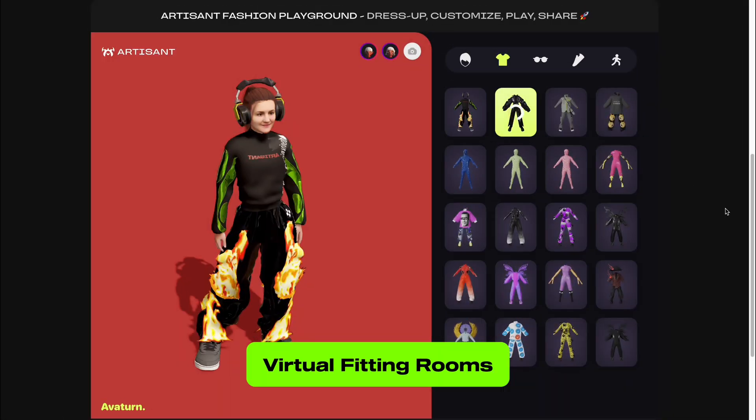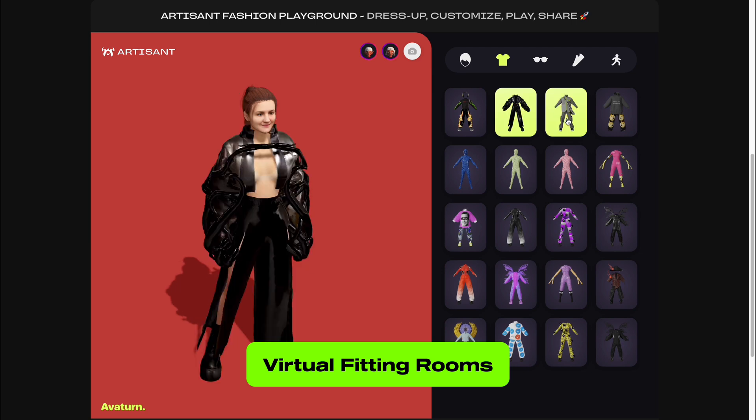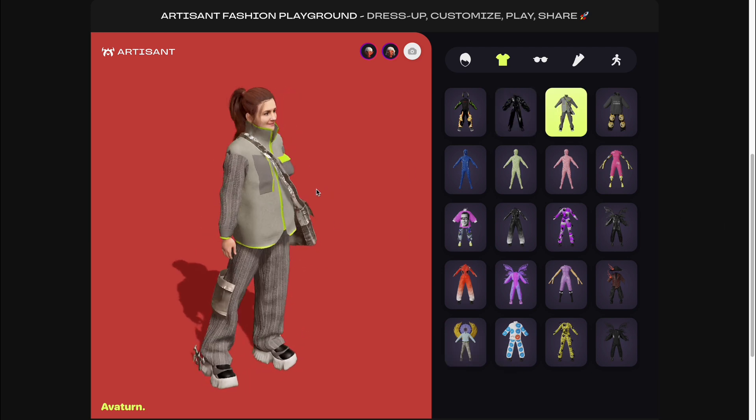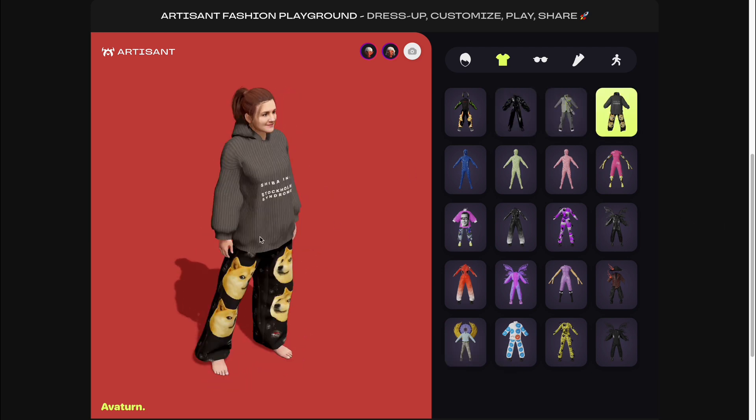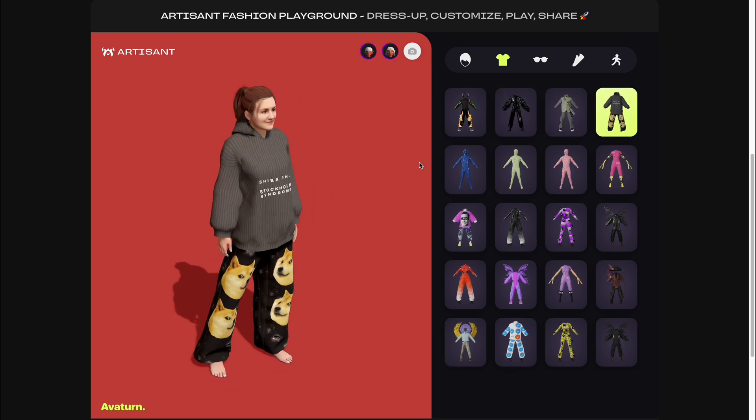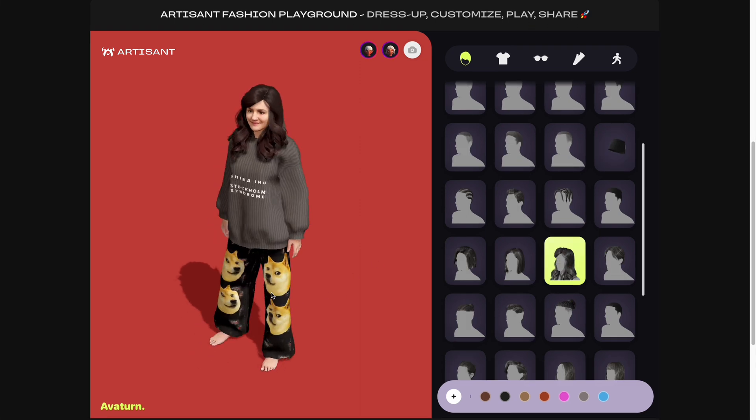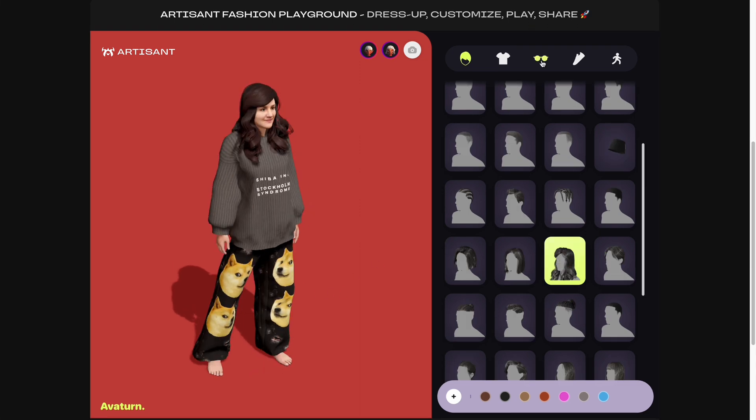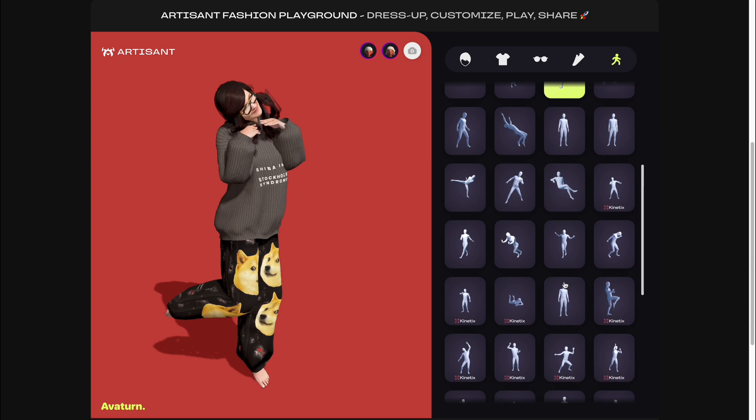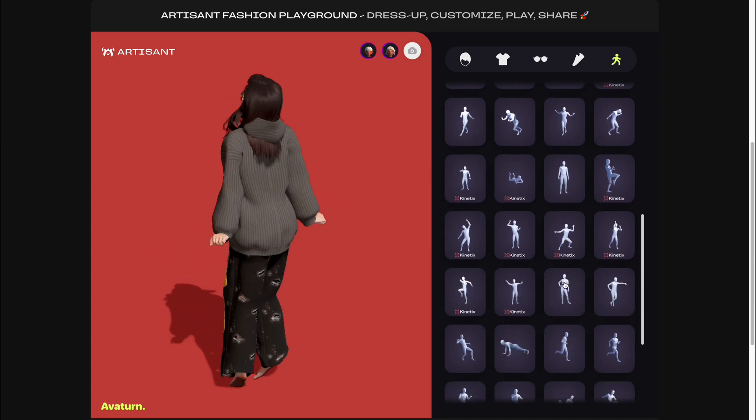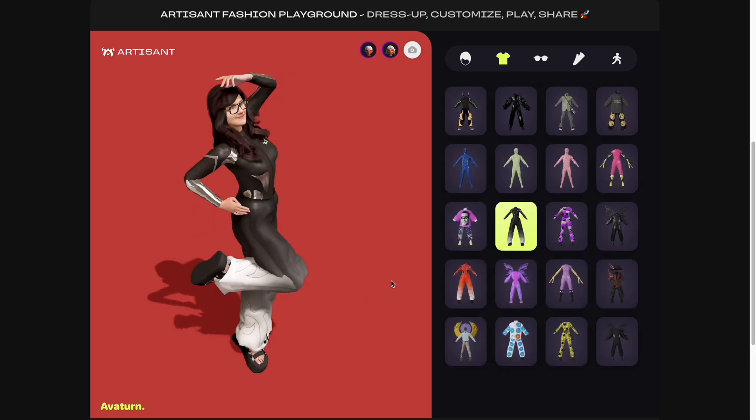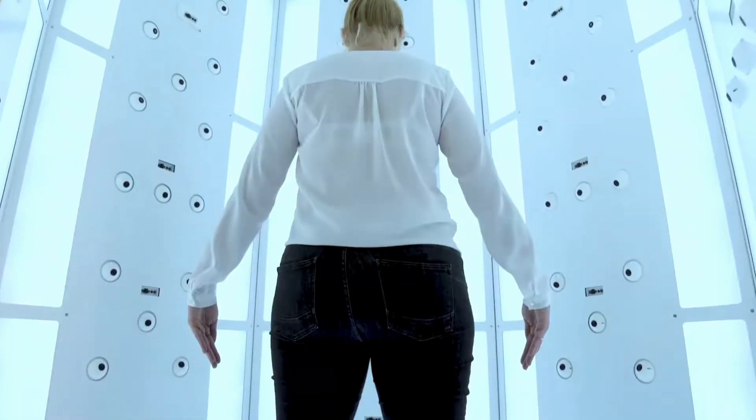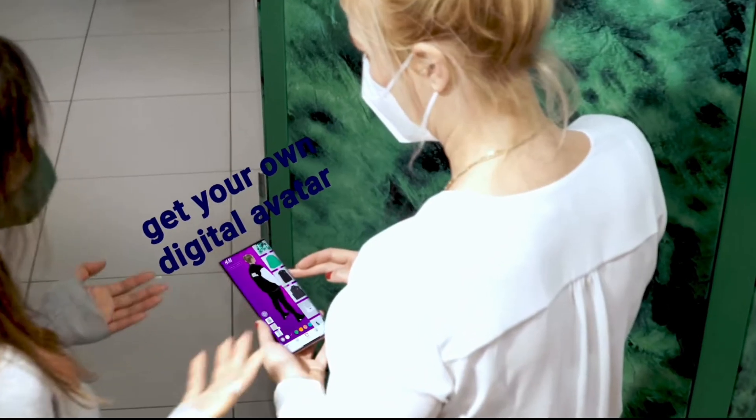Virtual fitting rooms: Some brands and retailers have developed virtual fitting room experiences where customers can create digital avatars that accurately represent their body shapes and try on different outfits virtually.